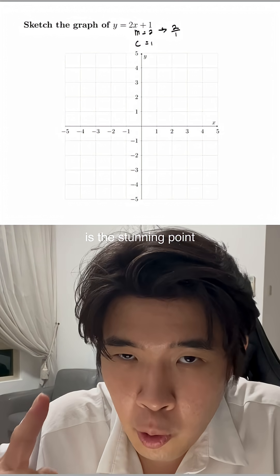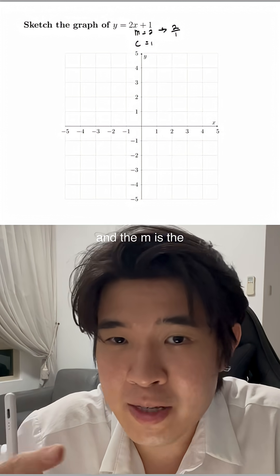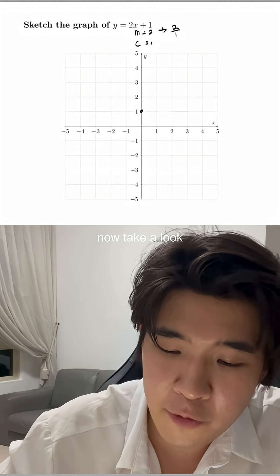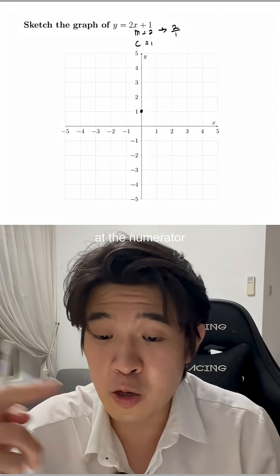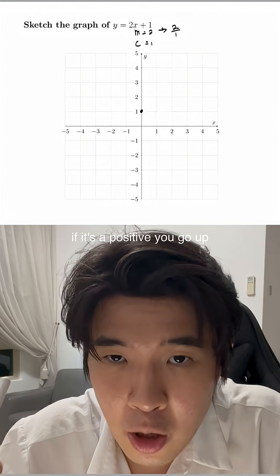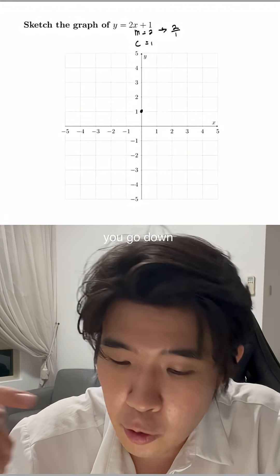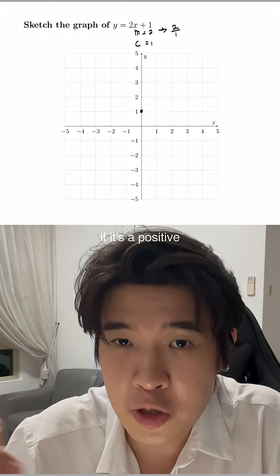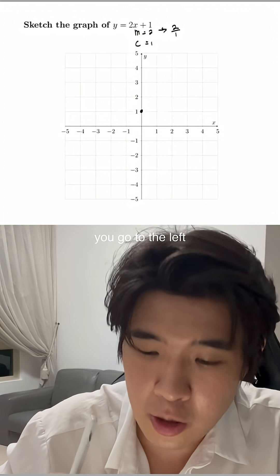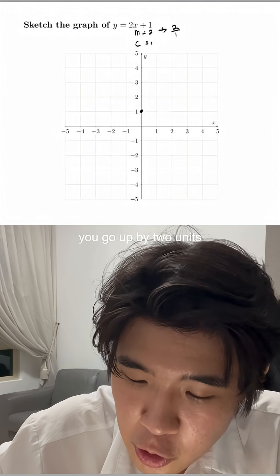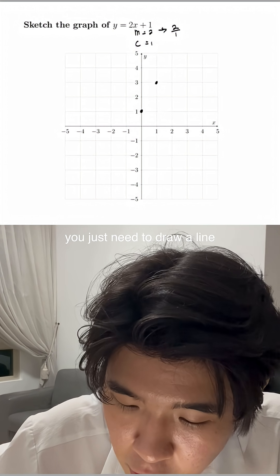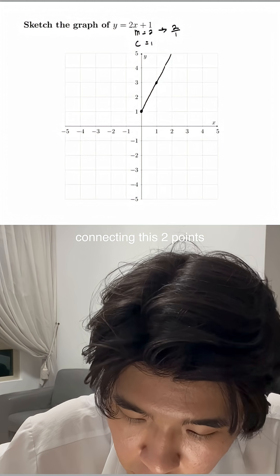The c is the starting point, and the m is the direction from the starting point. c equals 1 is located right over here. Now, if you take a look at the numerator of m: if it's positive, you go up; if it's negative, you go down. For the denominator: if it's positive, you go to the right; if it's negative, you go to the left. In this case, you go up by 2 units and to the right by 1 unit. Now you just need to draw a line connecting these 2 points. Done.